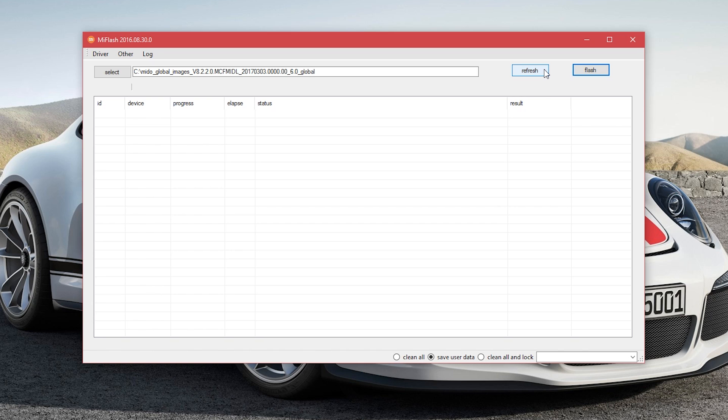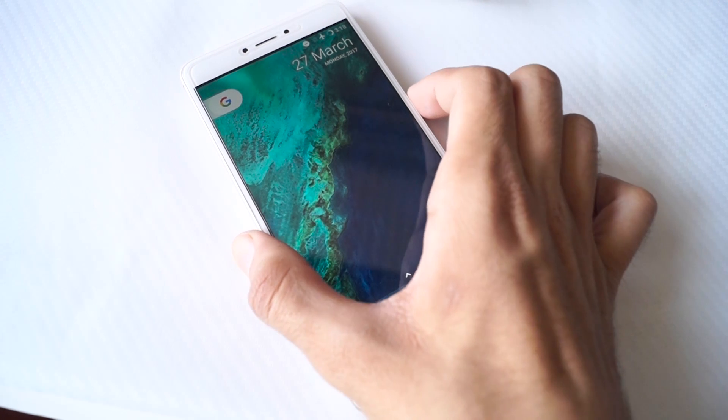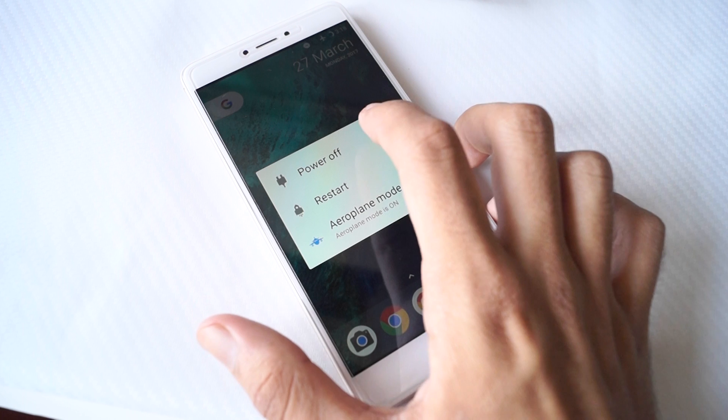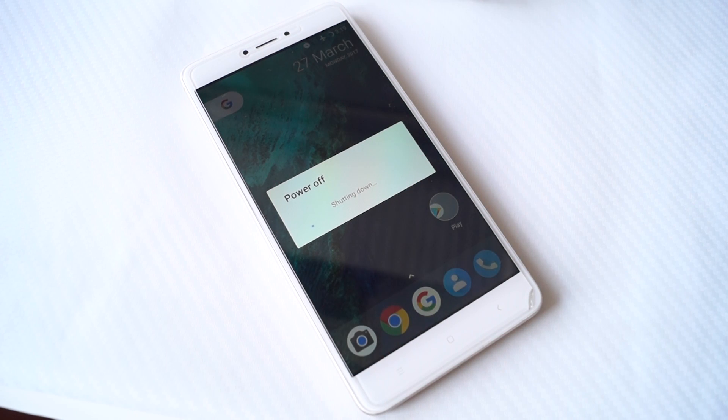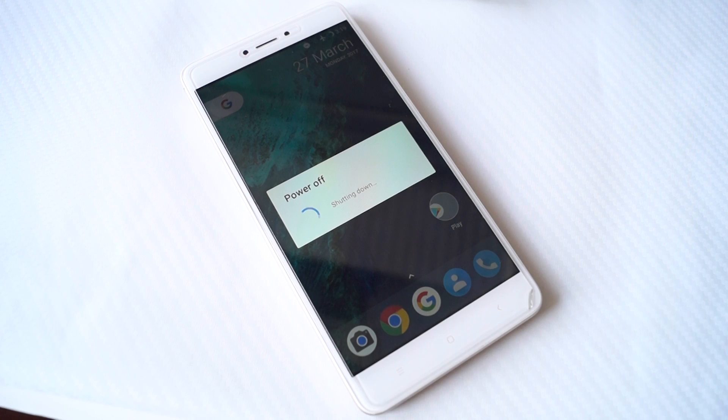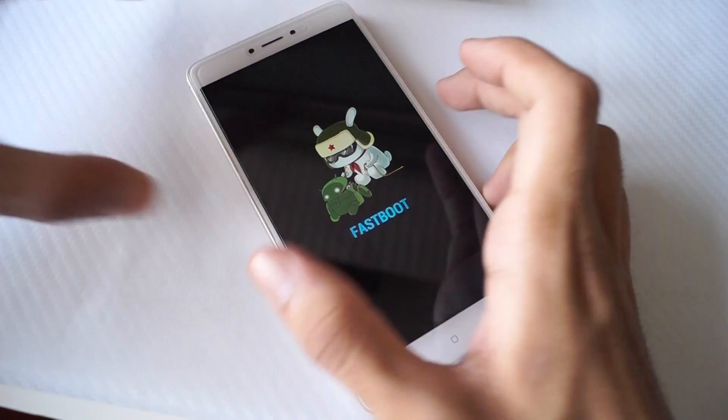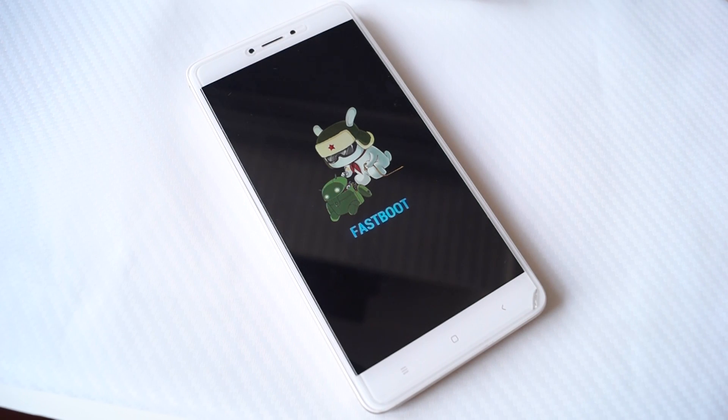First of all, backup any of your data or something that you have on this phone because we are going to do a full wipe. Once your data has been backed up, power off your device and boot it into the fastboot mode by holding the power and the volume down buttons.